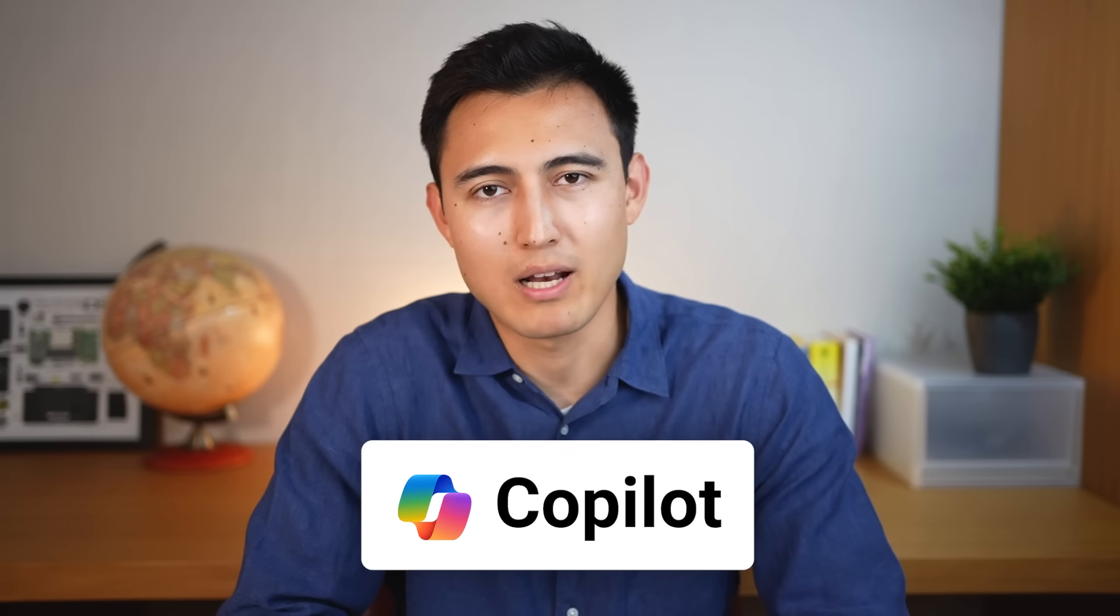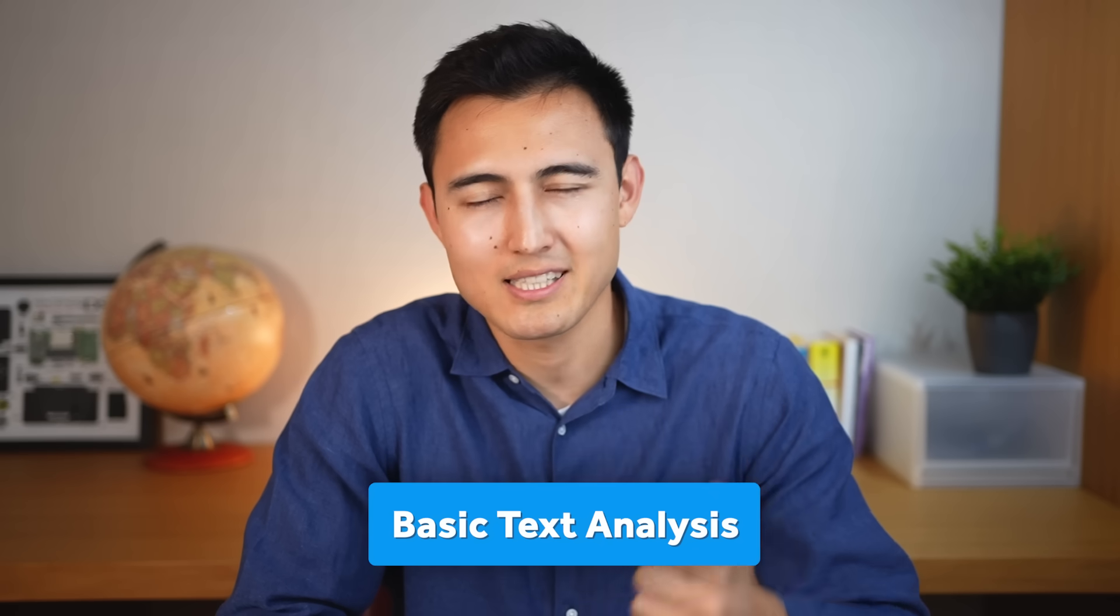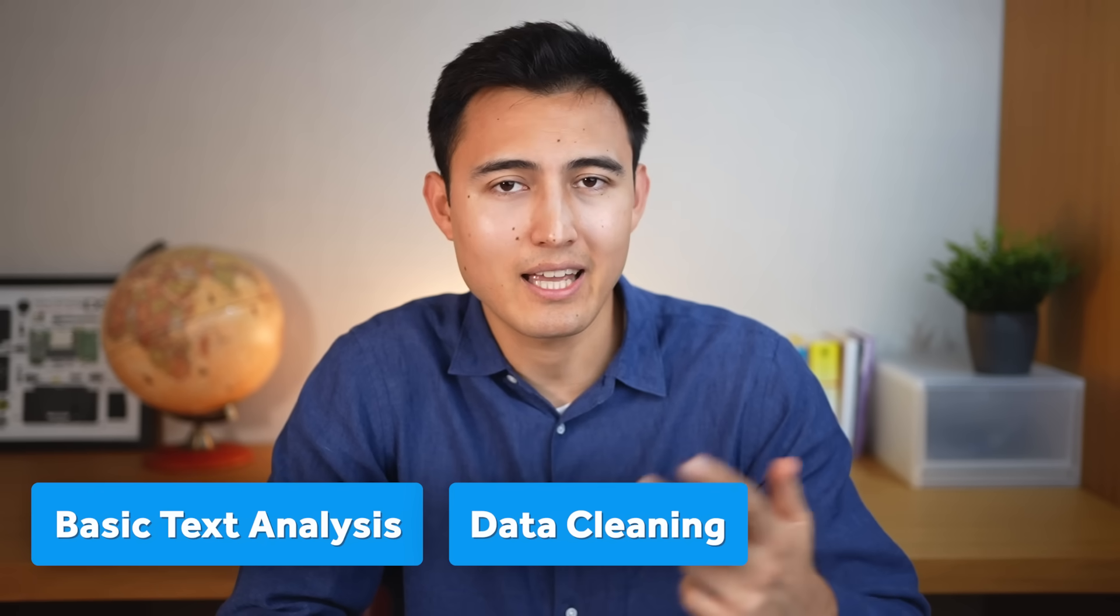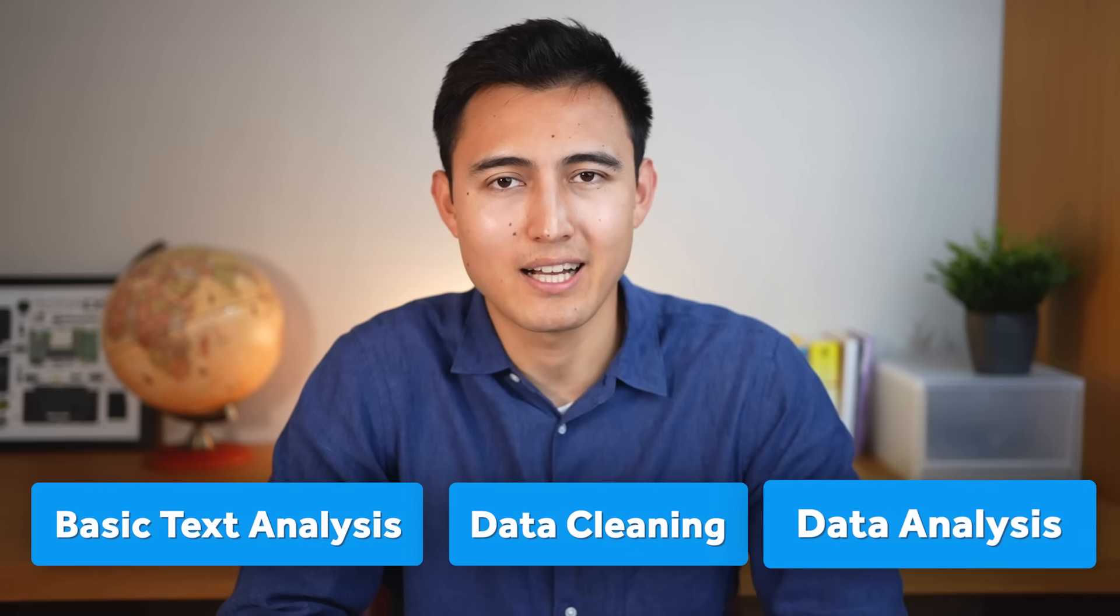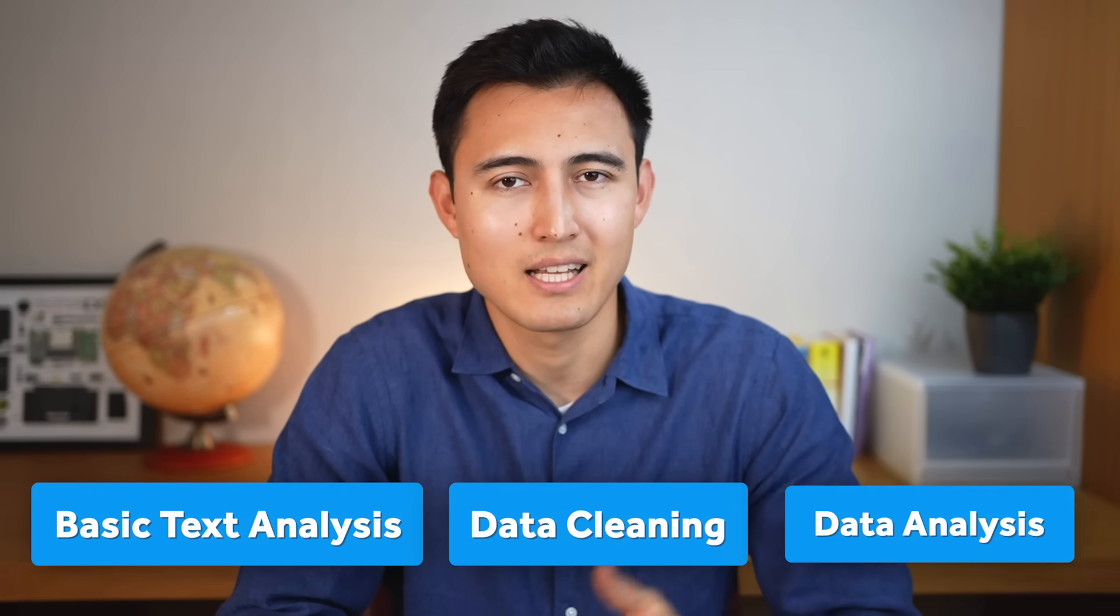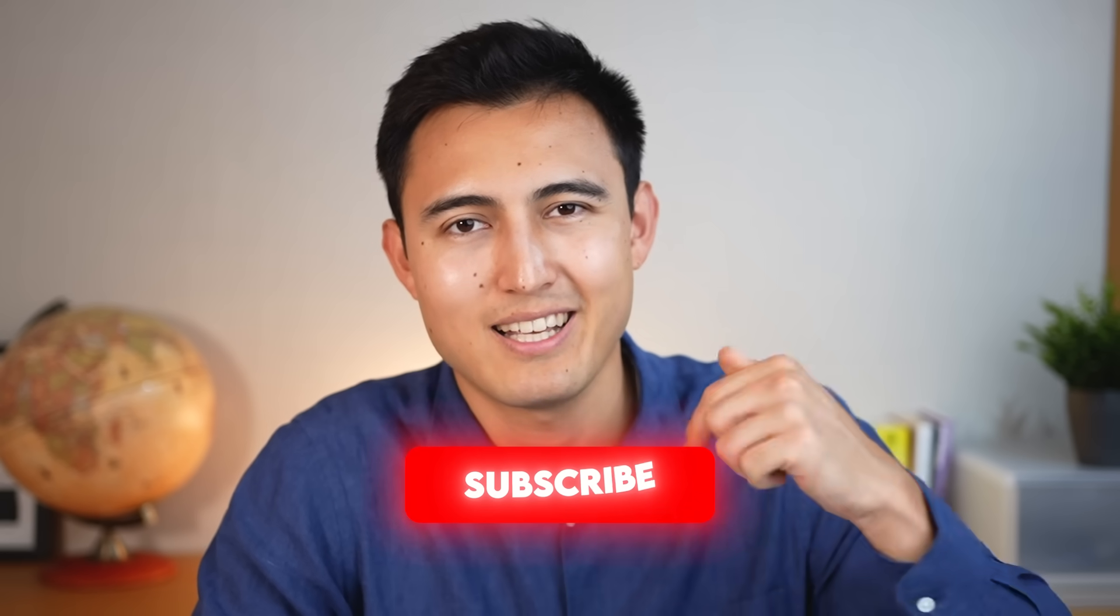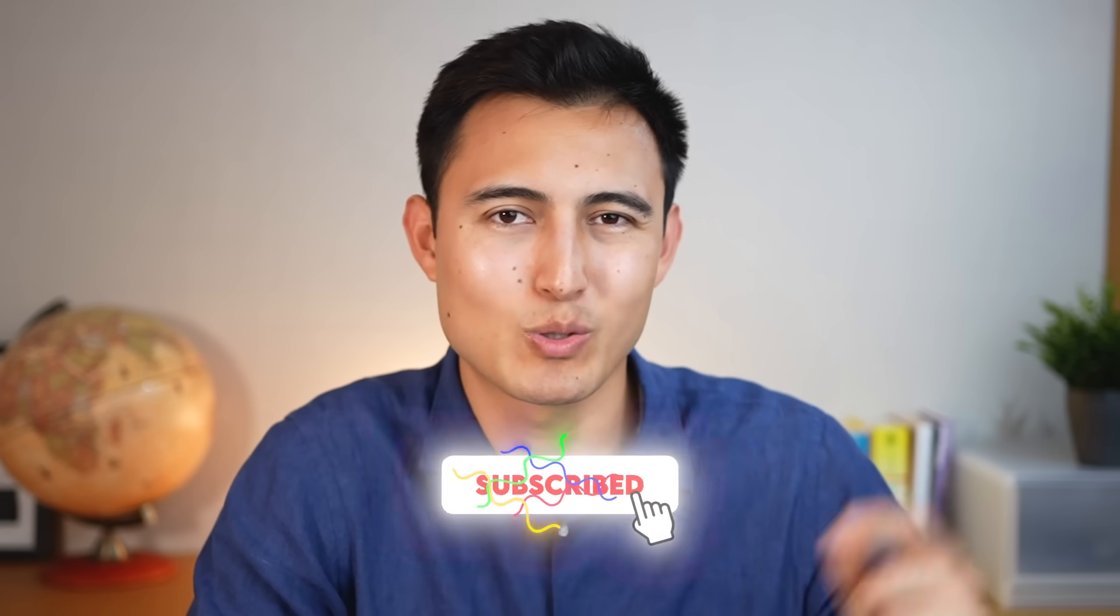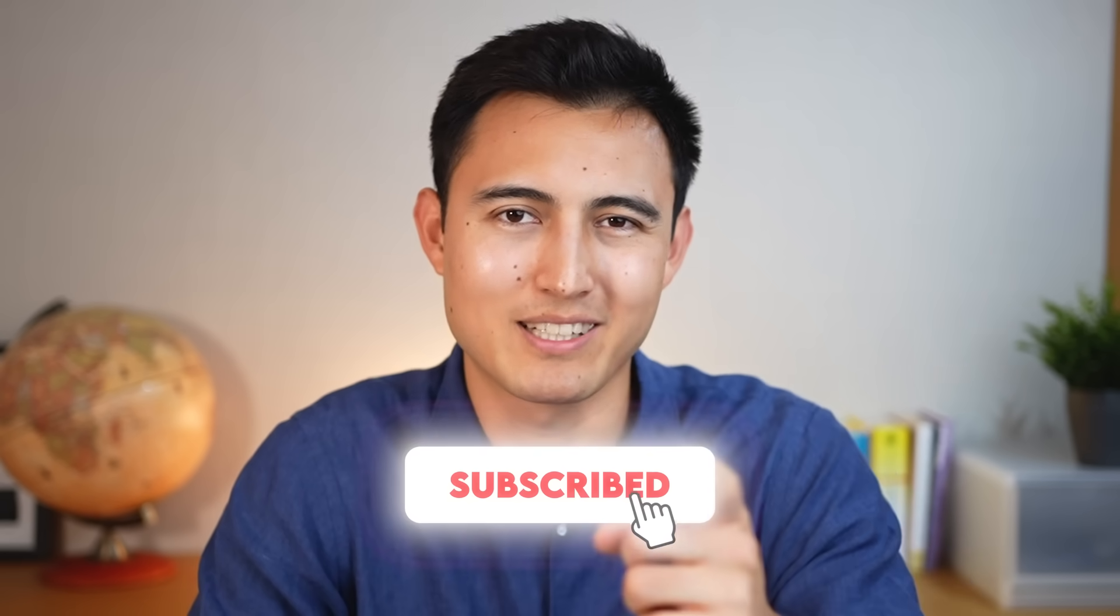To conclude, my honest opinion is that Copilot still has a lot to improve, even though it works quite well for basic text analysis, data cleaning, and even data analysis. If you want to learn better data visualization tools that use AI, you should watch this video over here, or you can take our Excel course over here to learn Excel from scratch. Hit the like and subscribe, and I'll catch you in the next one.